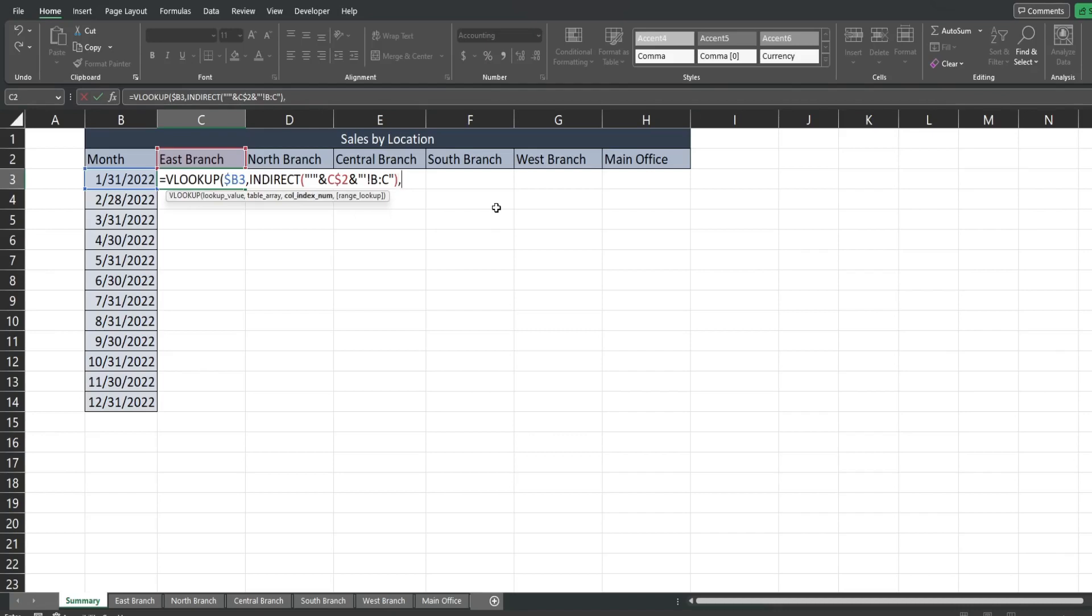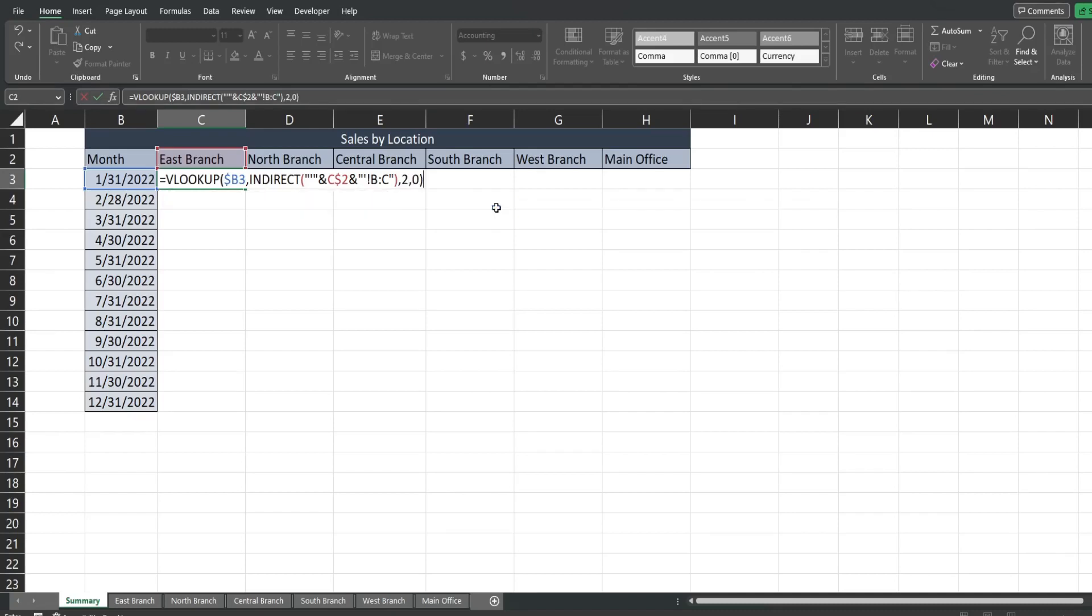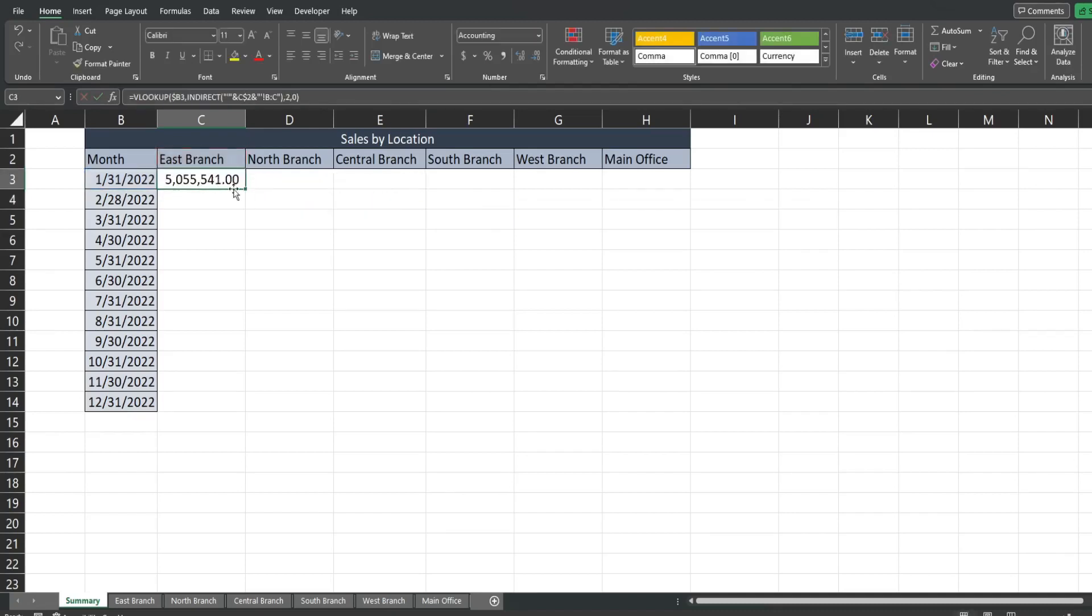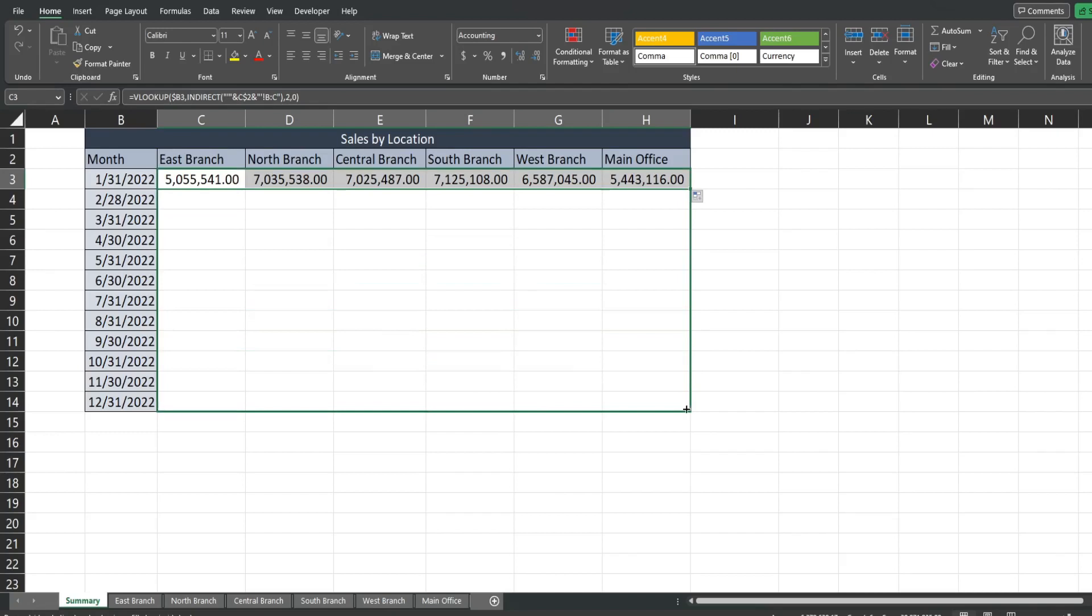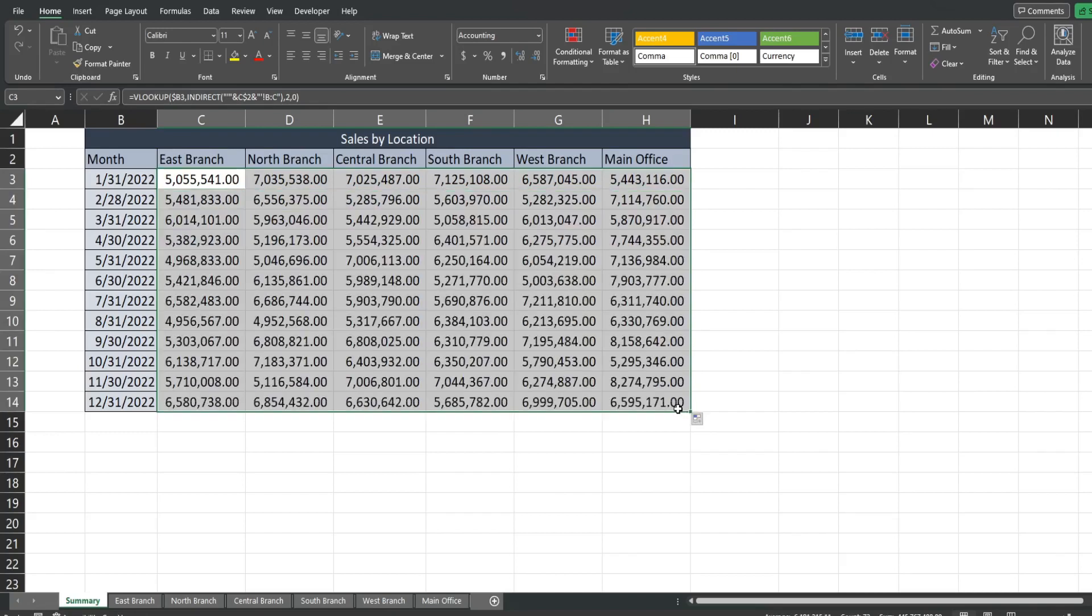Back into our VLOOKUP our column index is gonna be column two because we're gonna pull back the second column. We want an exact match. So you can see that pulls in that value. When I drag this across it pulls in all of the values for all of the other branch locations.